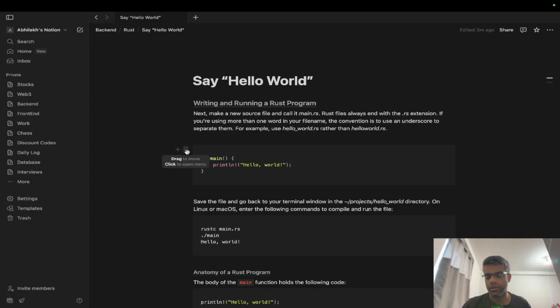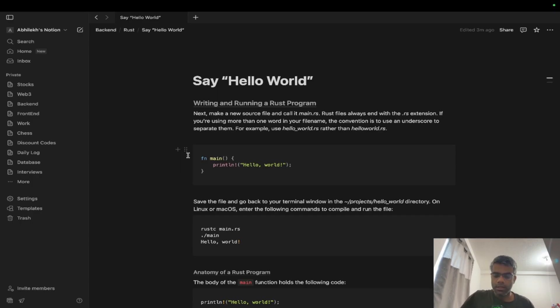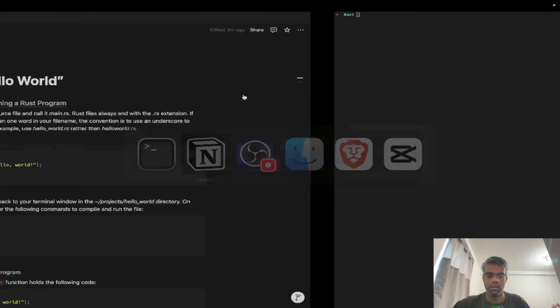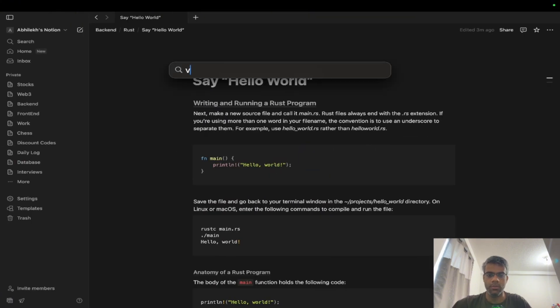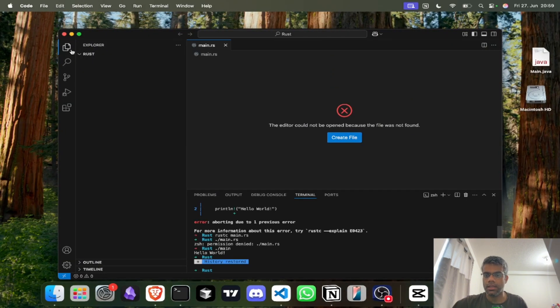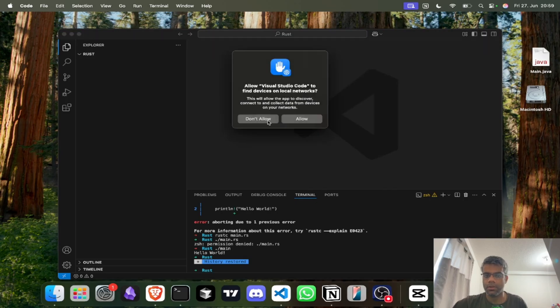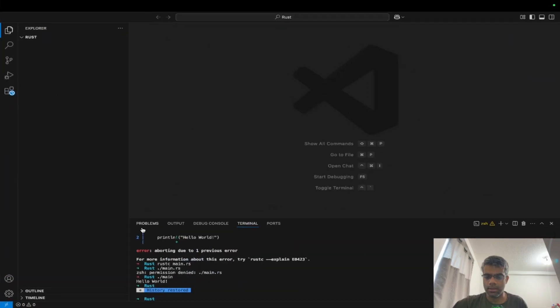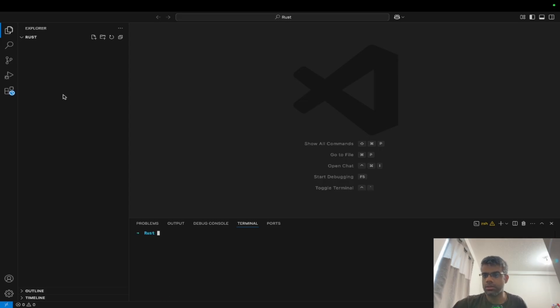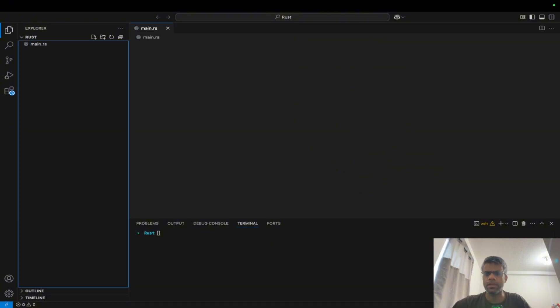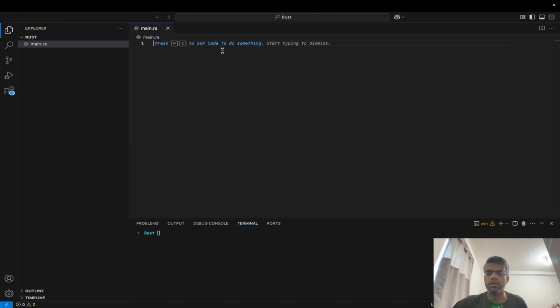So what I'll do here is I'll just open my Visual Studio Code. I'll clear this. I'm inside a Rust folder. What I'll do is I'll create a main.rs file.